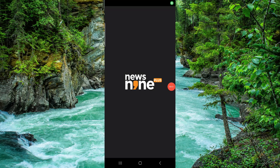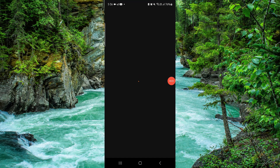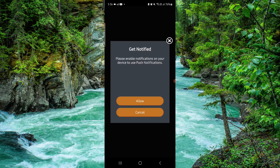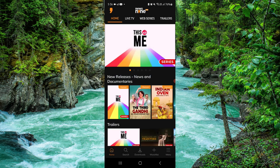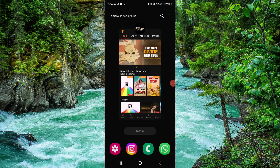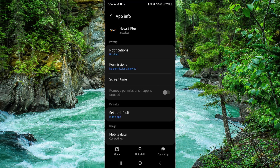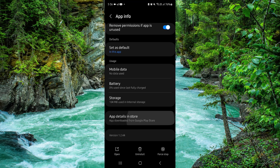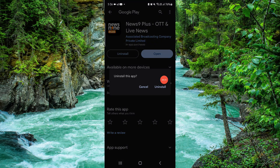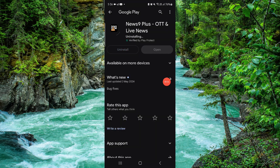In today's video I will show you how to delete the News 9 app. To delete it, you have to follow these easy steps: click on app info, go to the last second option, go to uninstall, and click uninstall again.